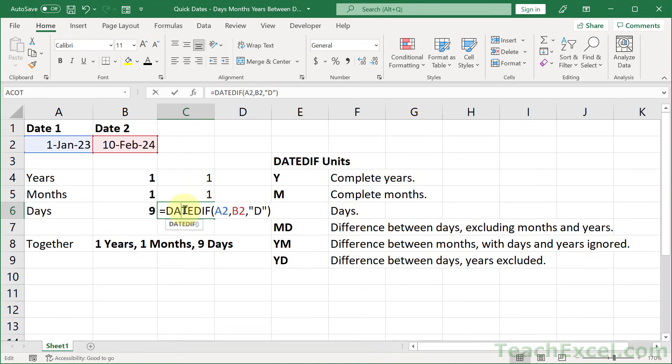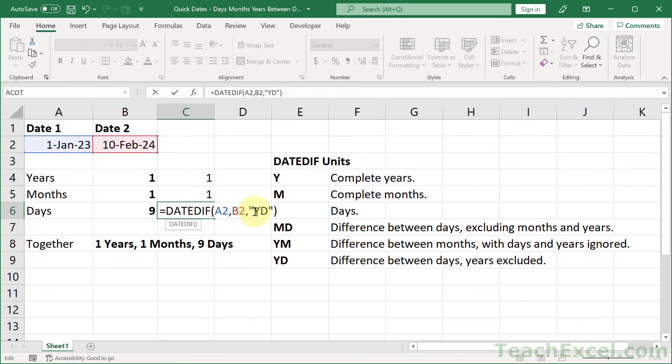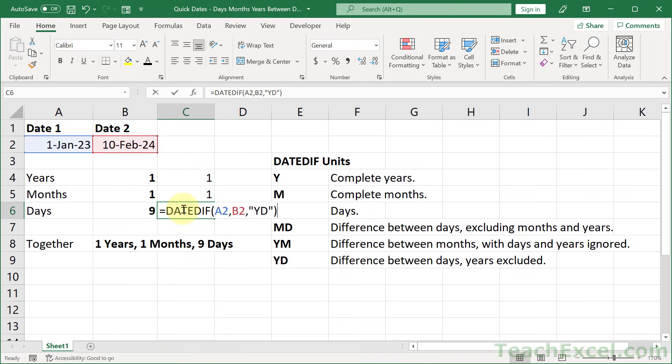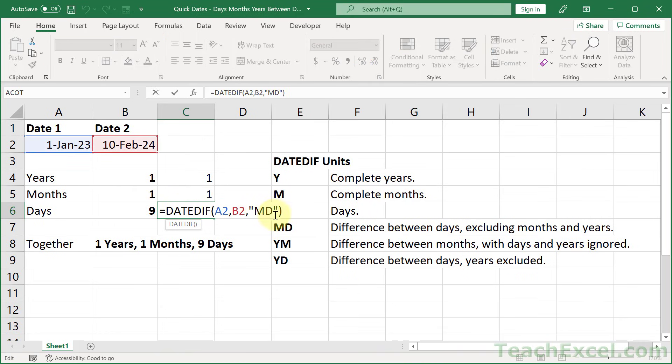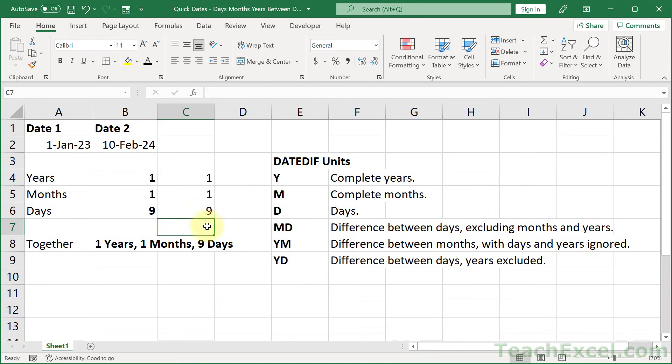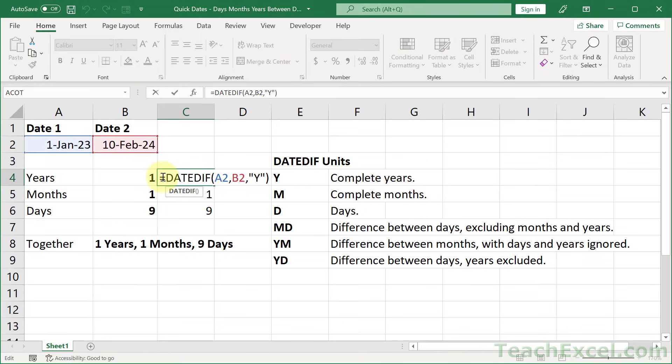But that's not what we want. We could try year day, and that'll give us 40. And it tells us the difference between these two dates as if they were in the same year. But we want to go with MD. That removes the years and the months from the calculation. So the difference between 1 and 10 is 9. And that allows us to make this formula down here. One year, one month, nine days. And all that we have to do is to combine these formulas.